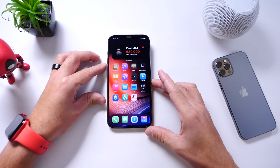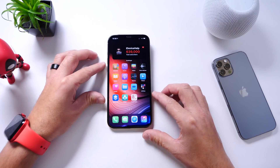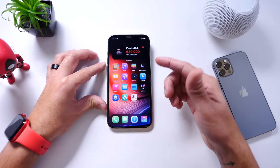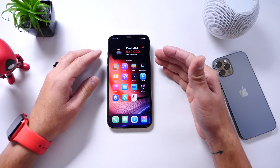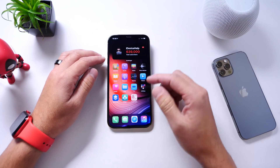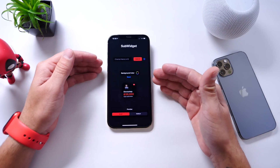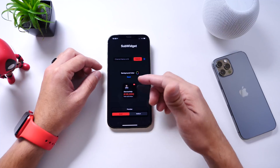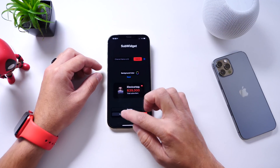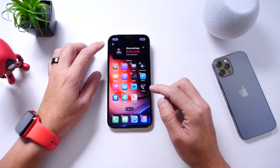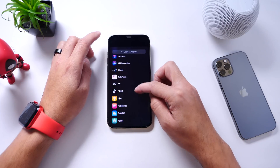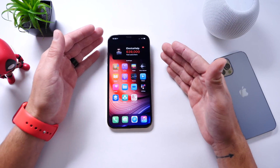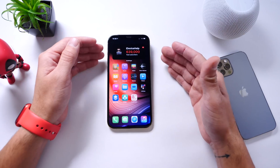The first one is Sub Widget. This one may not be pertaining to everyone because this one is to keep track of your YouTube subscriber count. So if you have a YouTube channel and you want to keep track of your subscriber count and grow that channel, this one shows the avatar, the channel name, and the subscribers right on the home screen of iPhone. You can import the URL, copy and paste it in, and it'll automatically extract the avatar from your YouTube channel. You can change the background and select from a medium or small size. All you have to do is go into edit mode, find the application, and implement it directly on the home screen.